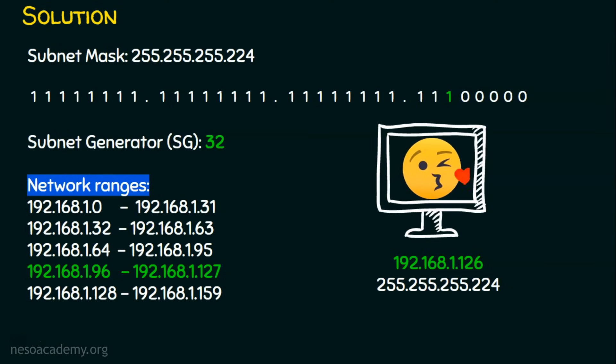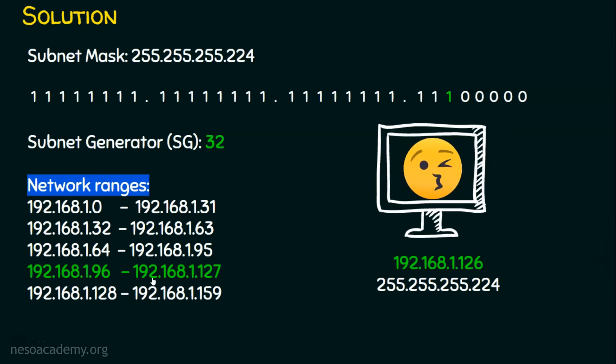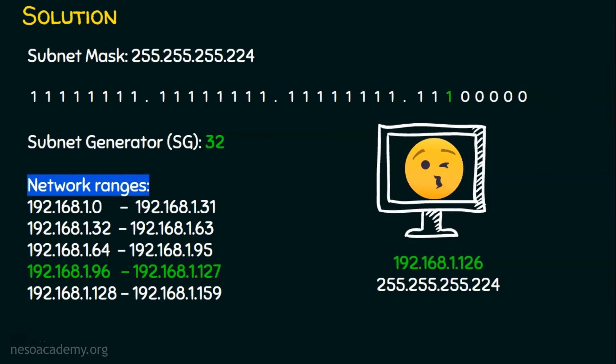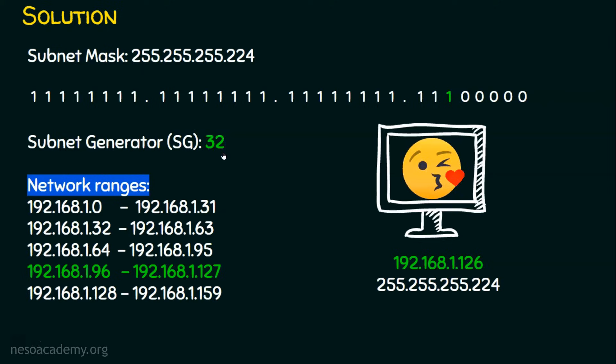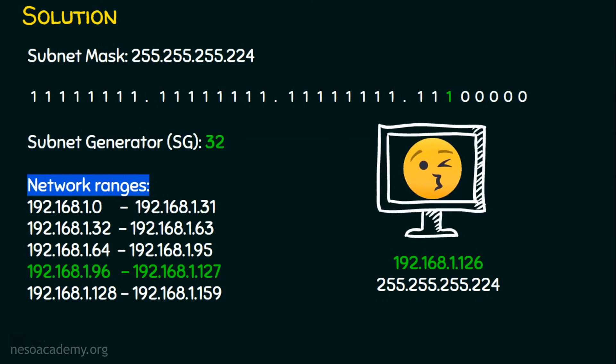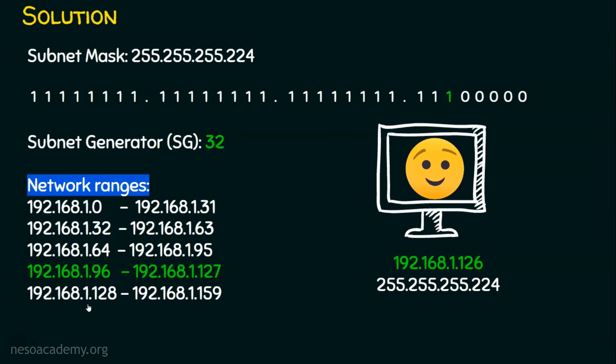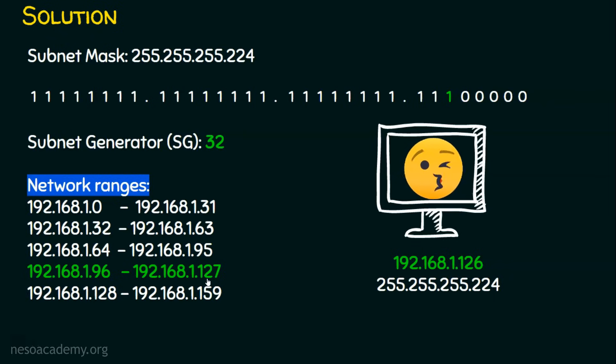What lesson we are going to learn from this? We should not assign the network address or the broadcast address to the host computer. In a subnet, we must always subtract 2 from the set of IP addresses we get. Suppose if we get 64, we need to subtract 2 from it, we can use only 62 IP addresses. So 62 hosts only can be possible in that network. In this example, though we get 32 IP addresses in this subnet, we can use only 30 IP addresses. So 30 hosts can be possible in this network.